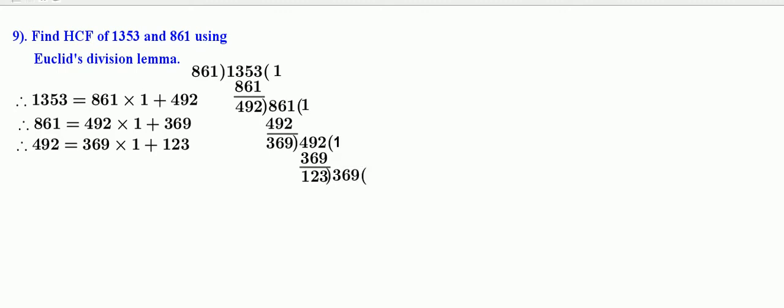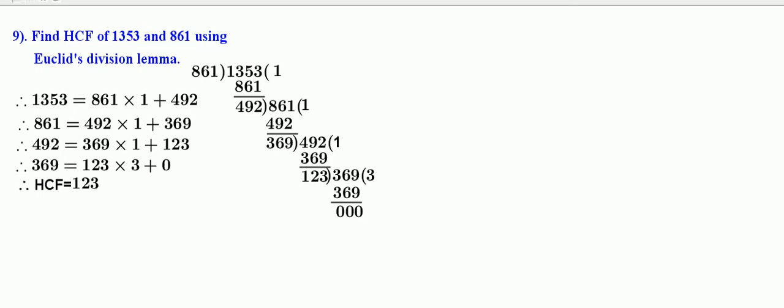Divide 369 by 123. 123 threes are 369. Remainder is equal to 0. Therefore, 369 is equal to 123 into 3 plus 0. Therefore, HCF is equal to 123.